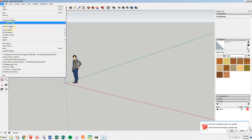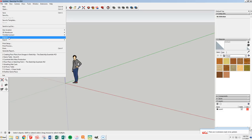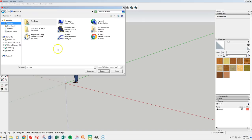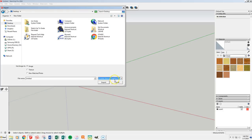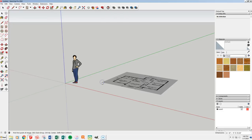First thing I want to do is import. Right now it's set to these AutoCAD files from when we were doing our 3D game pieces. I want to switch that to a JPEG. There it is.